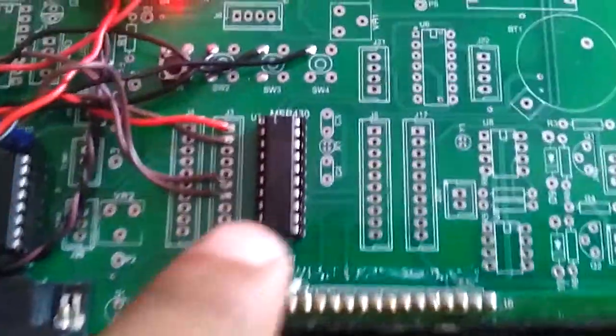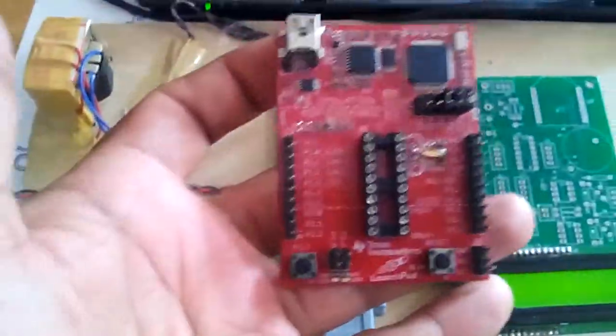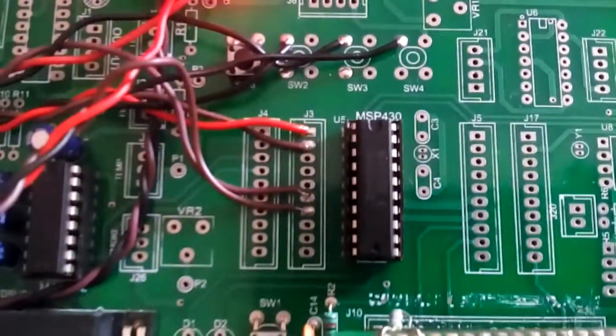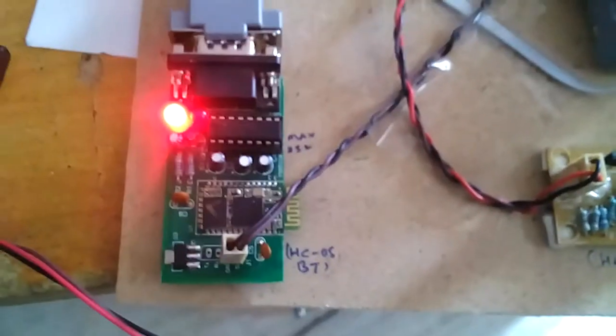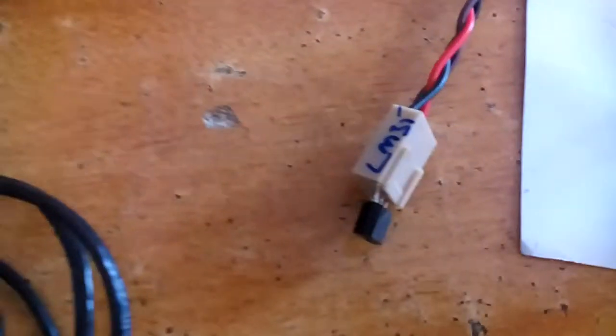Here we used an MSP430 launchpad development board. MAX232 is connected to the Bluetooth module. We used three sensors: body temperature, SPO2 heartbeat sensor, and ECG sensor.